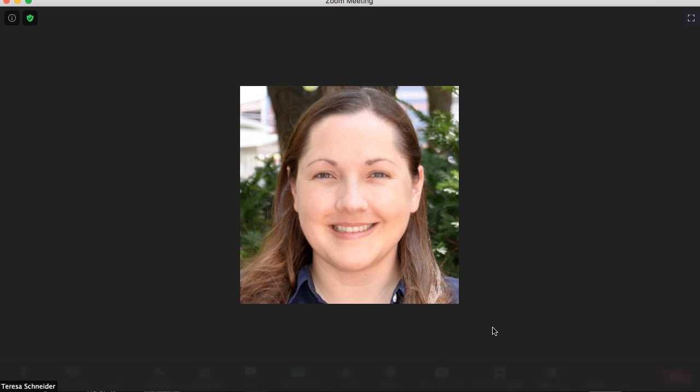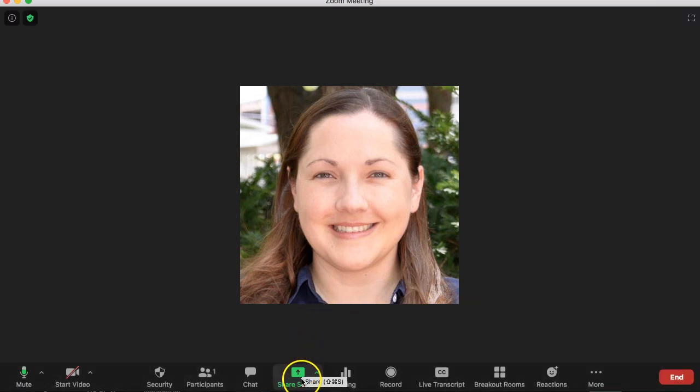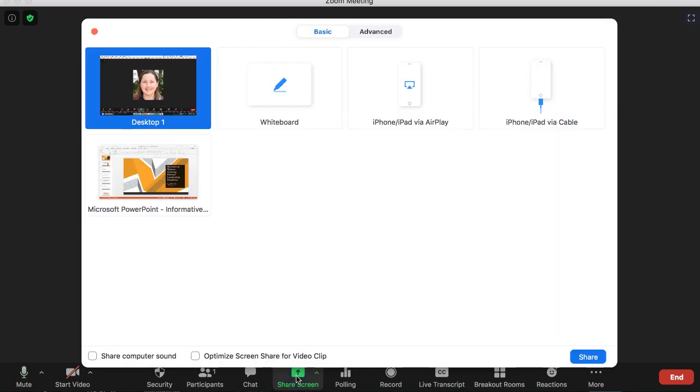And when you get there and it's your time to present, there's a green button here that says Share Screen. Click on that and it will open up a window that has options for what can be shown.